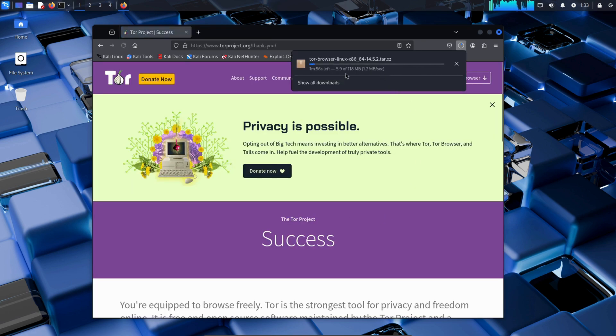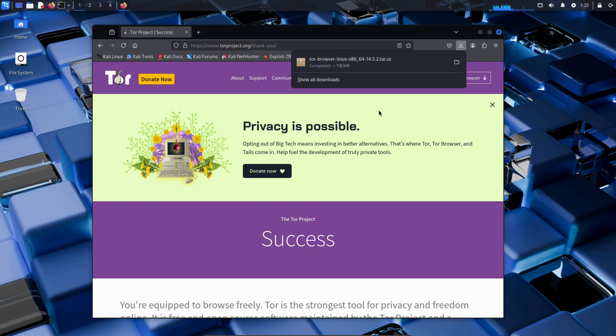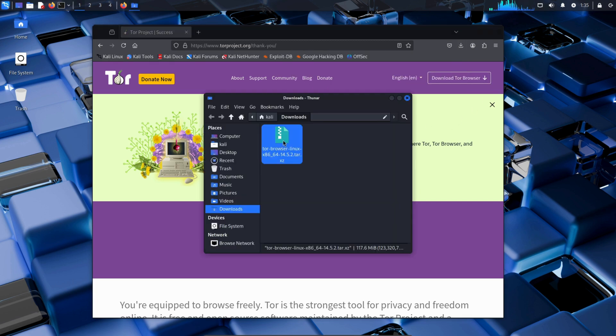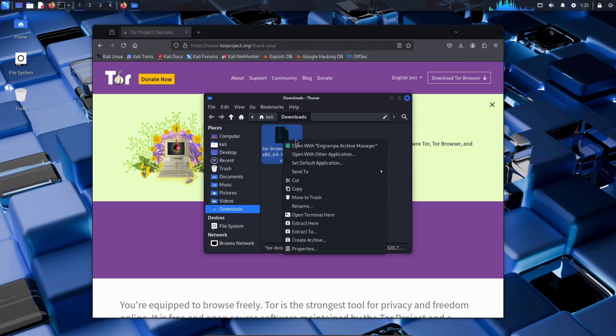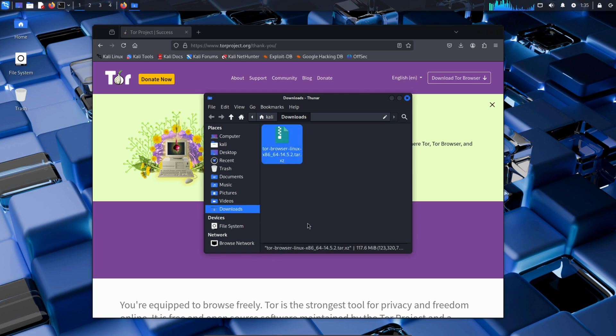The download won't take much time, so just wait for it to finish. Once the download is complete, open the file. This is the file we downloaded. Right-click on it and select Extract here.